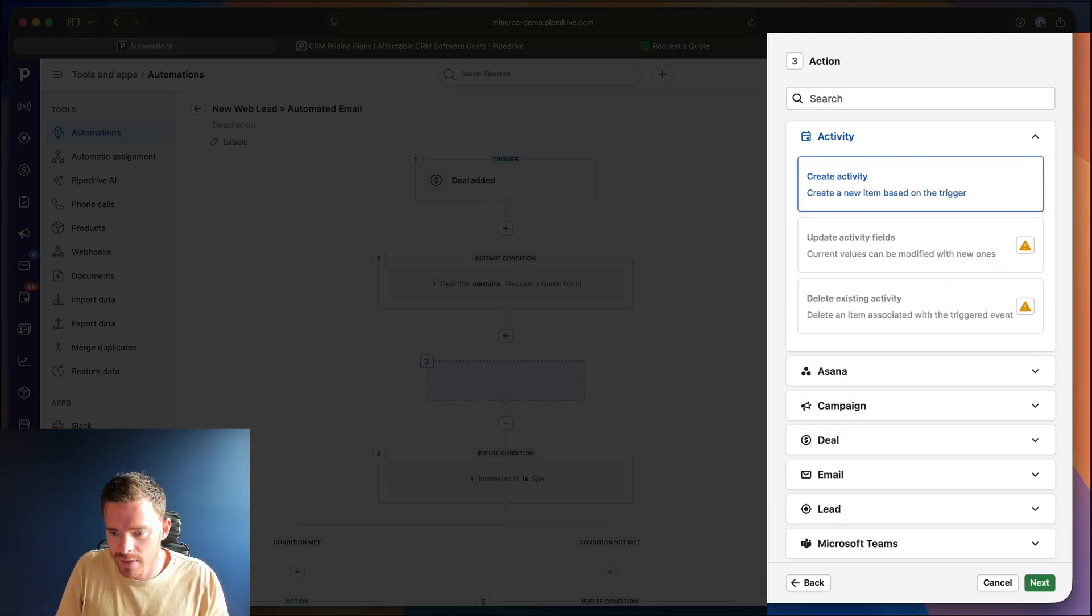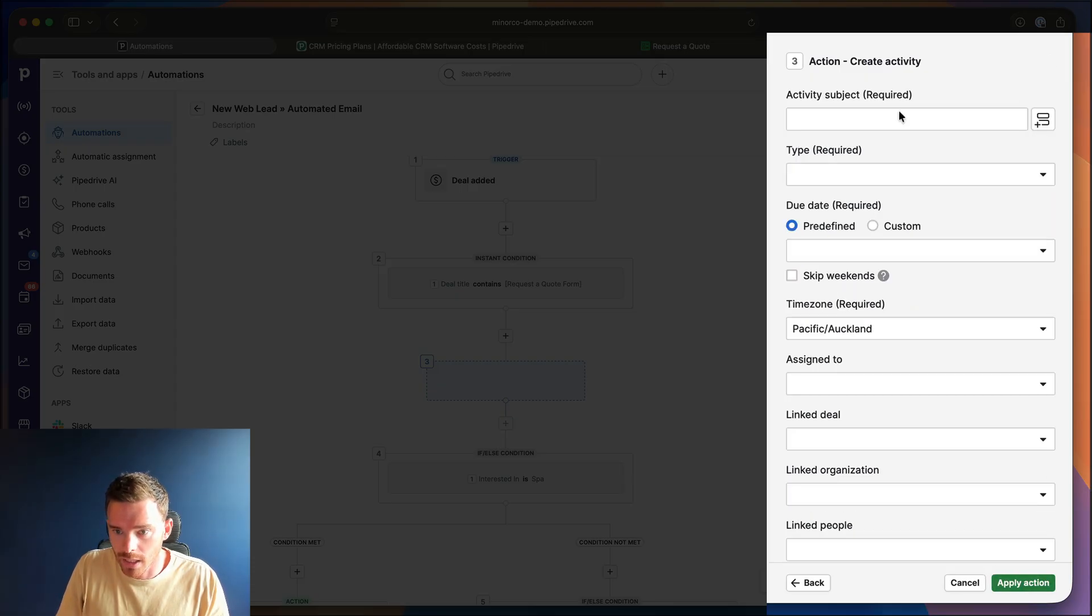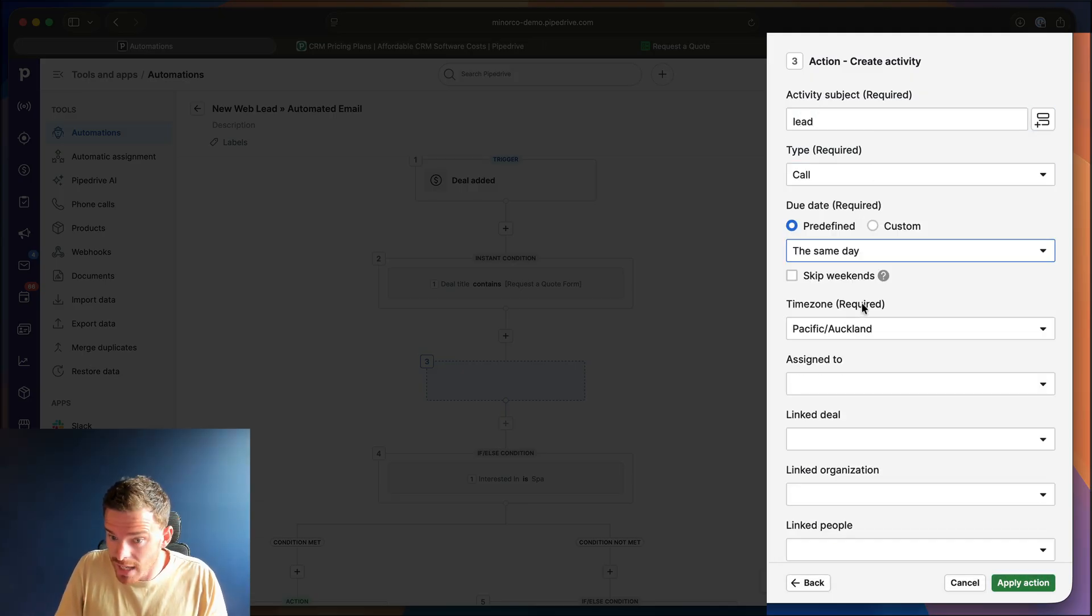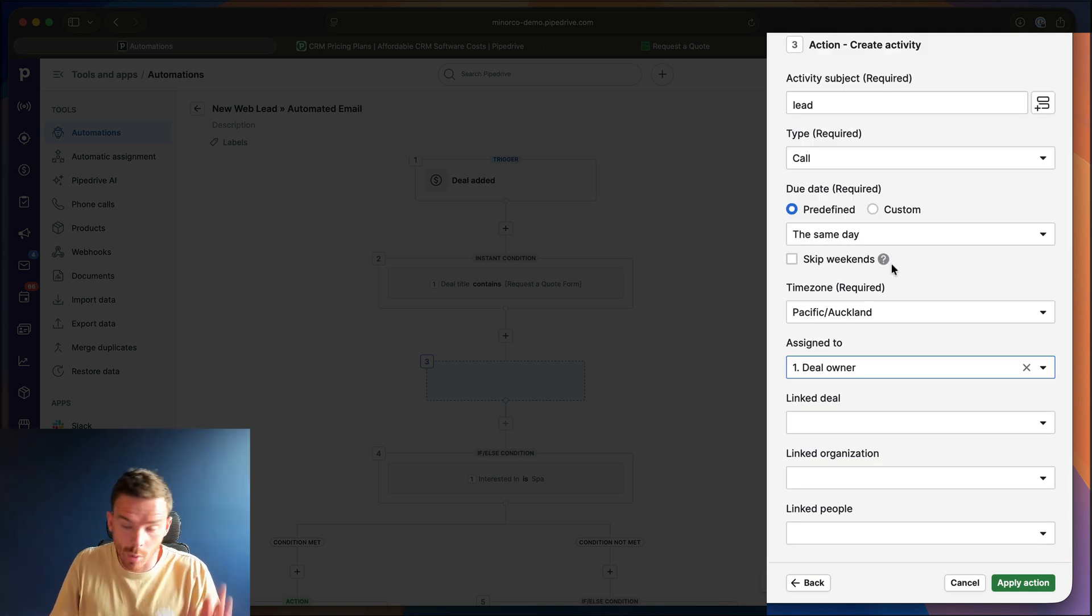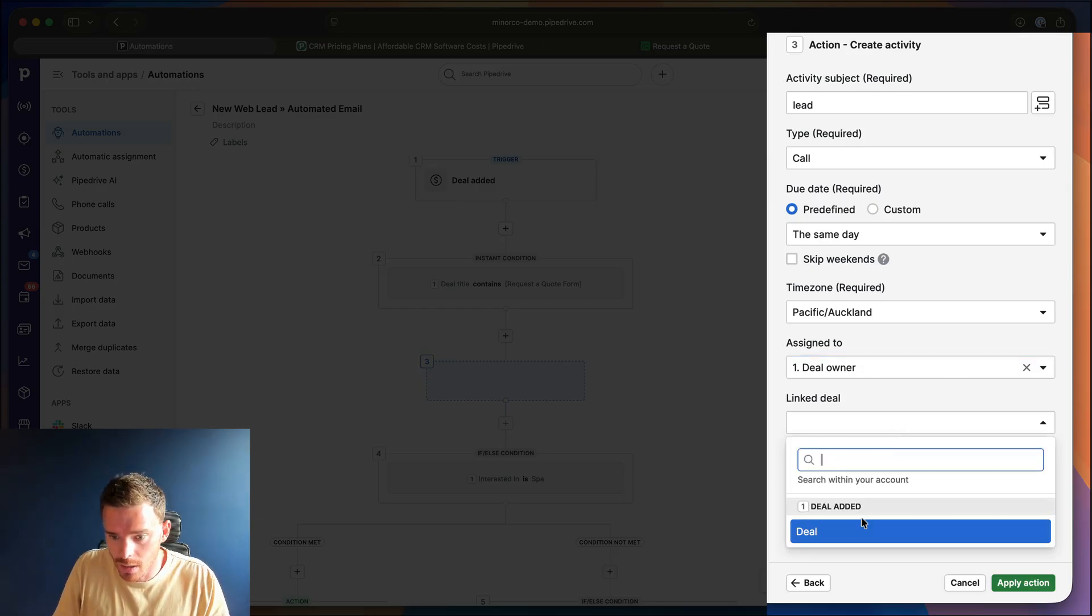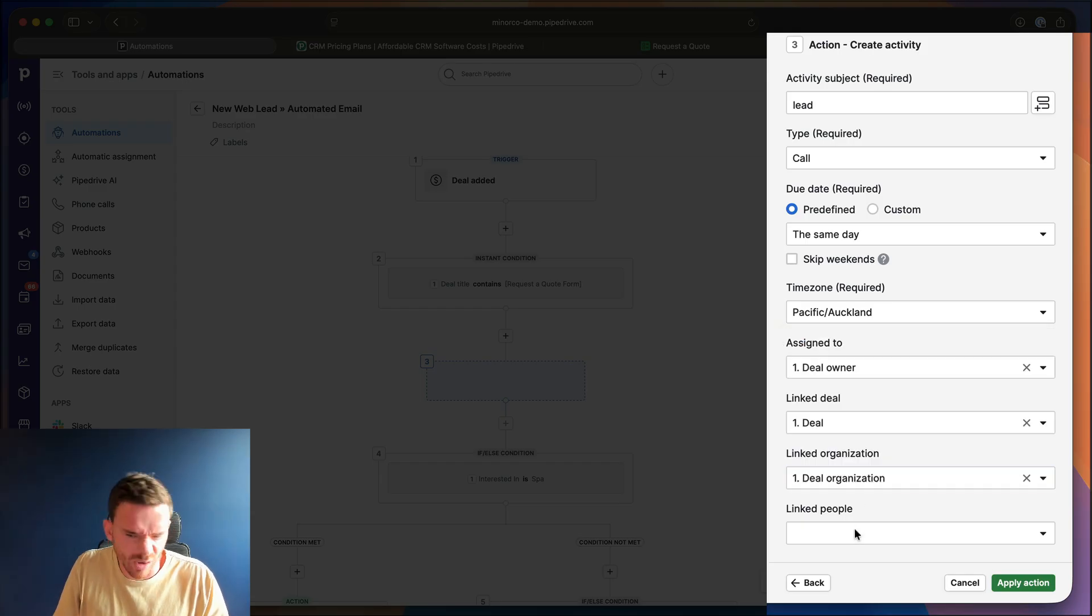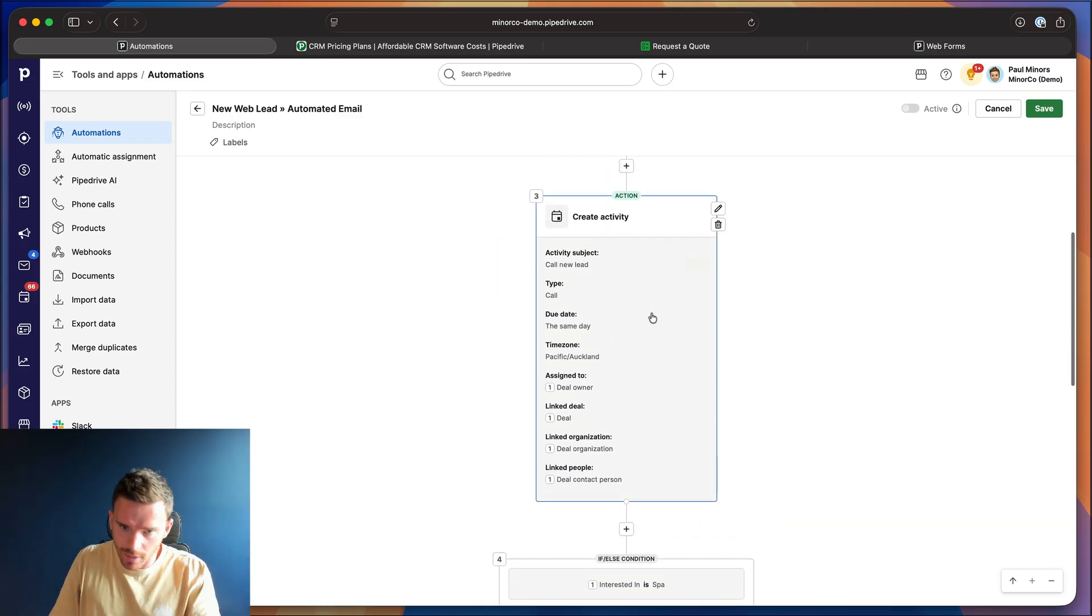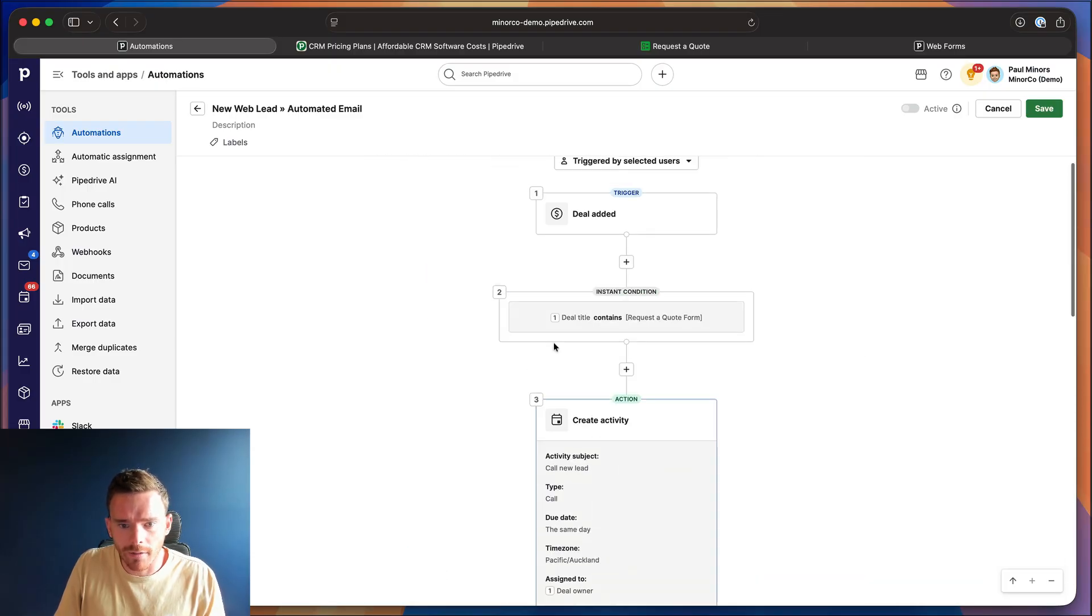So we're going to say we're going to make sure that we call new lead. This is going to be a call. It's going to be due the same day in my time zone, assign this to the deal owner. So whoever the owner of the deal is, that person is going to be assigned the activity. We're going to make sure this activity gets linked to the deal, the organization if you're using organizations, and the deal contact person. So it's going to create an activity for me to call, but because I might not call straight away, we're going to automate that email to go out based on the type of inquiry.